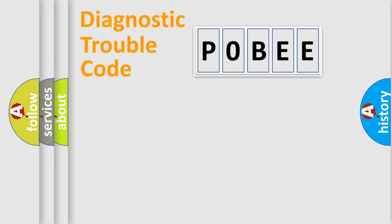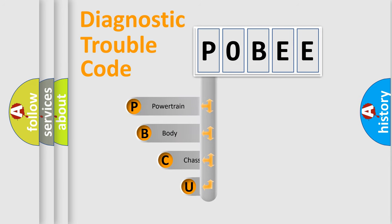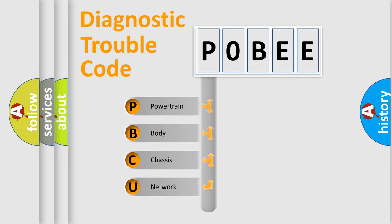First, let's look at the history of diagnostic fault code composition according to the OBD2 protocol, which is unified for all automakers since 2000.